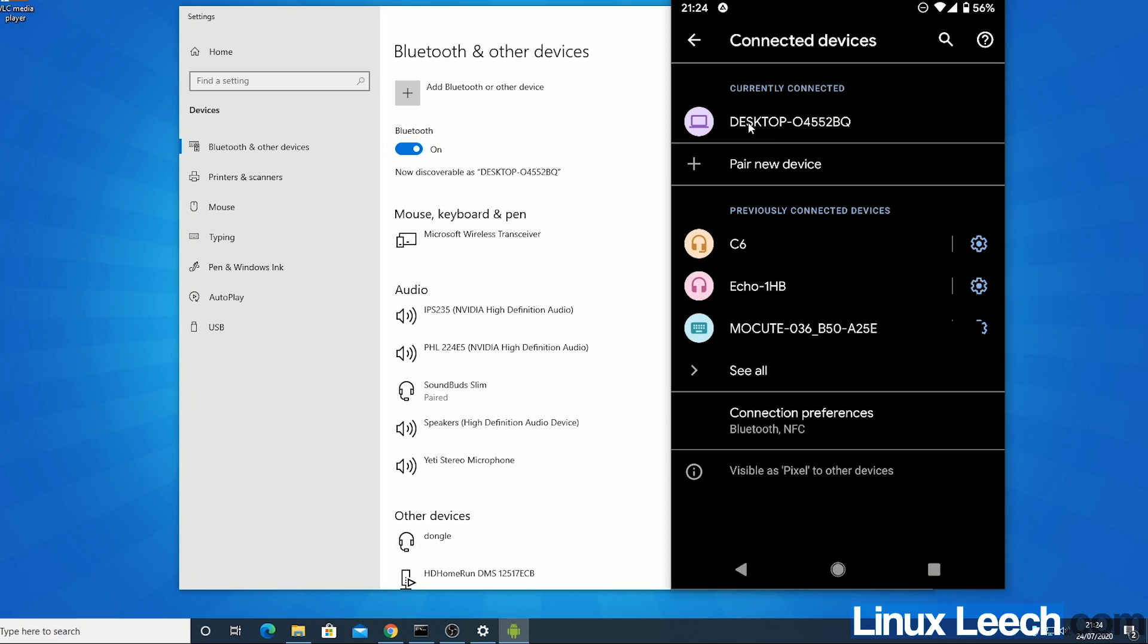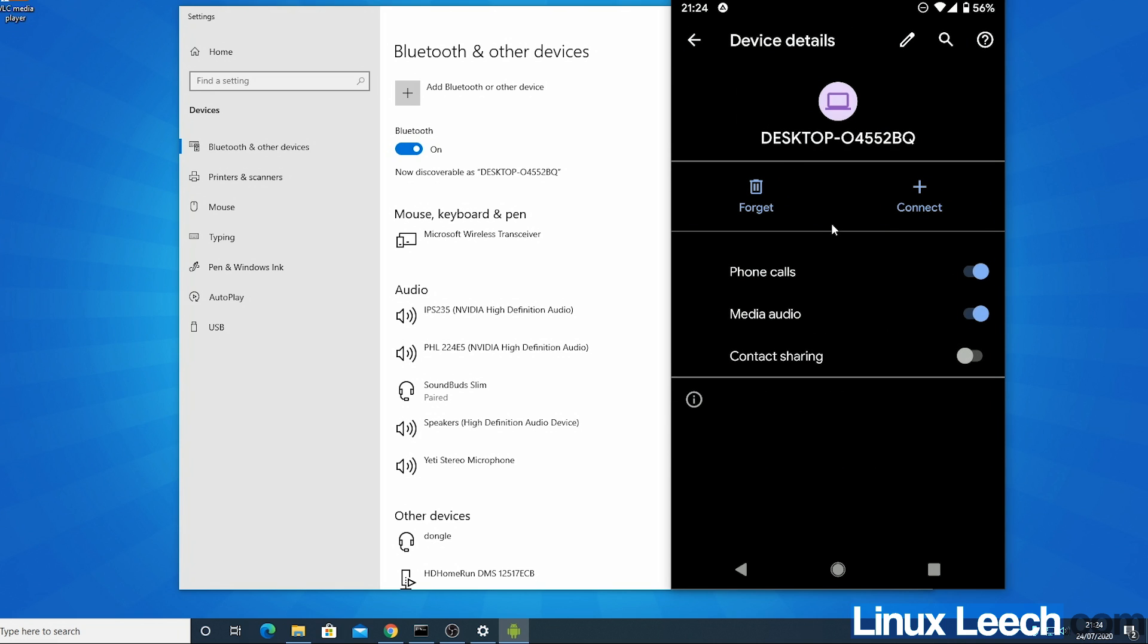The currently connected device, let's just click on that and I'm just going to turn off phone calls but leave media audio turned on. That's the thing that will allow us to send audio from our phone to our desktop.